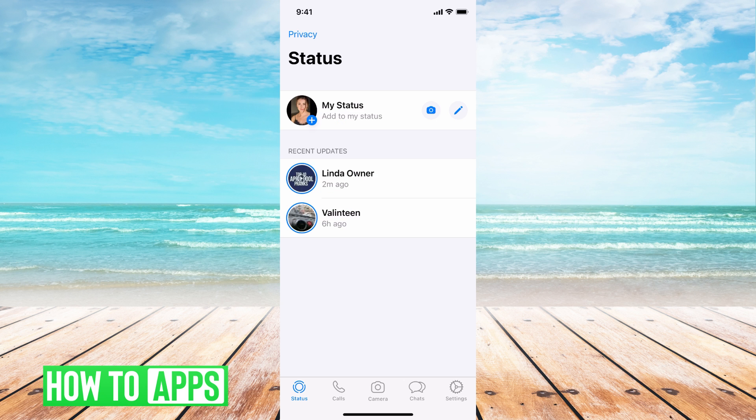I'm on WhatsApp right now and the first thing you want to do is go to your settings, which is located at the bottom right hand corner.